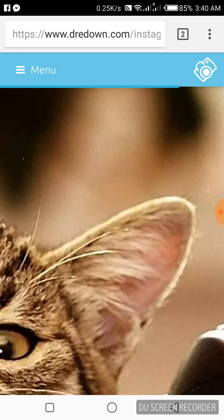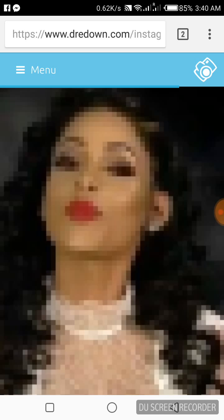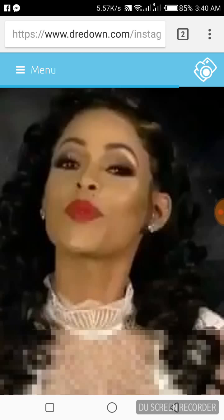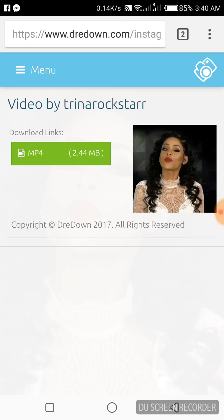Alright, this is the download link of your video. Now click on it to download the video.